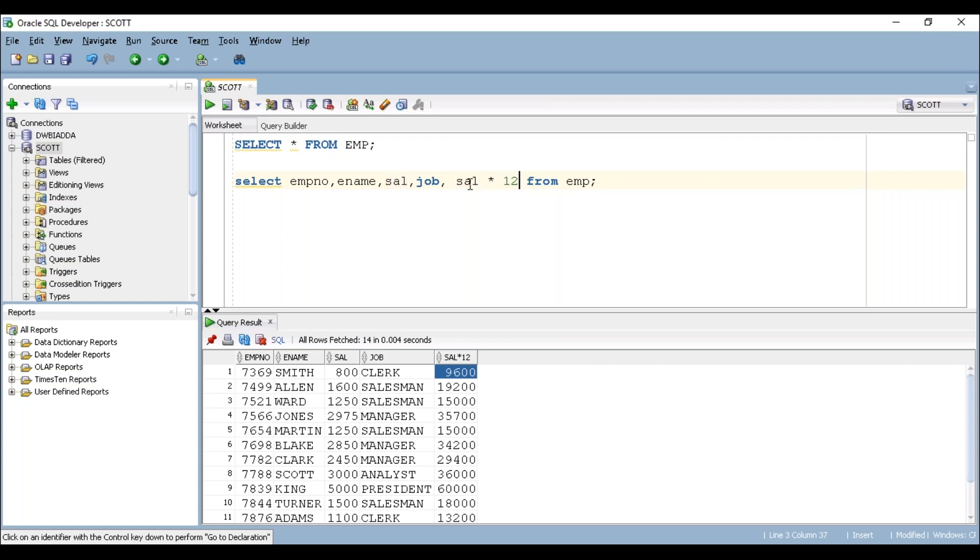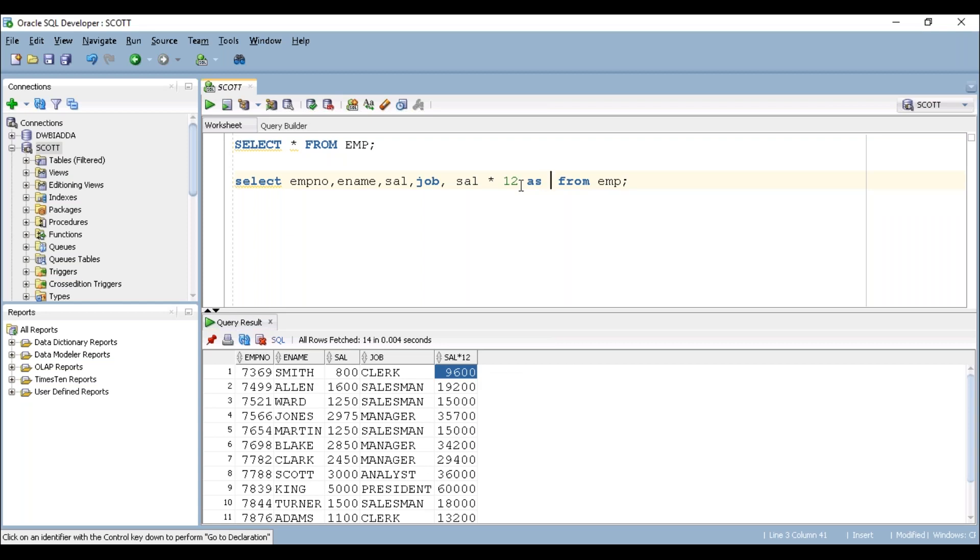If you have a look at the retrieved output, the column name showing as sal into 12. But we don't know what sal into 12 means exactly. This column name should have a proper name. To display a proper name, I'm placing here a keyword AS, then we can provide a required column name. I'm typing here yearly_salary.